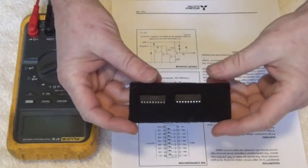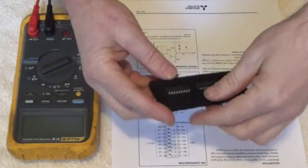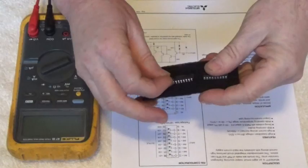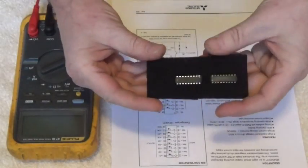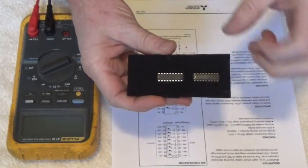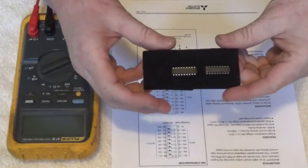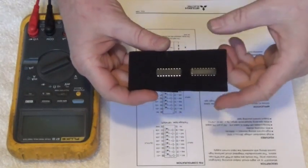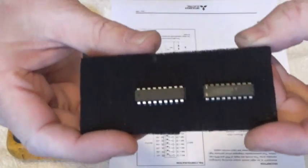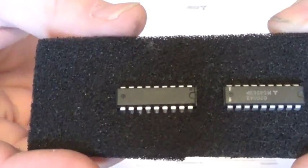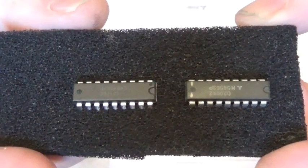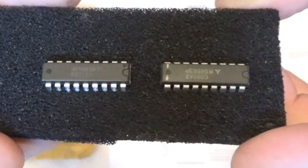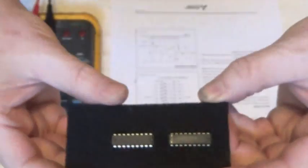We're going to determine whether these ICs are good. One of them is shorted and the other one is good. Now these ICs right here, I'll bring the part number up so you can see it, they're Darlington transistor array drivers.